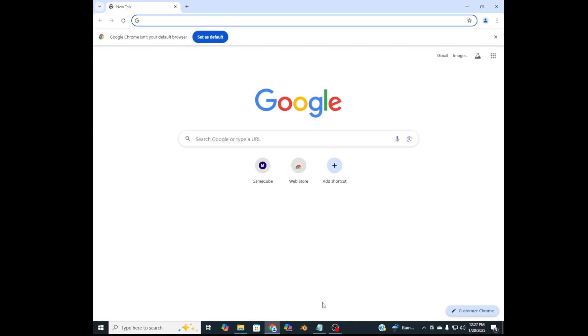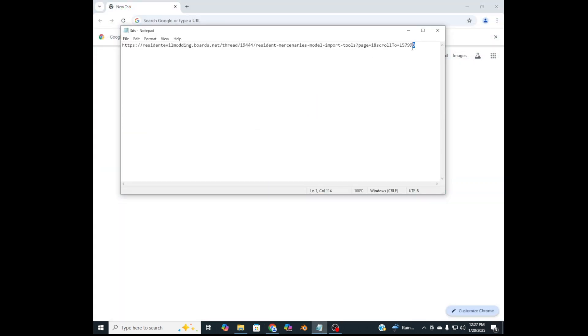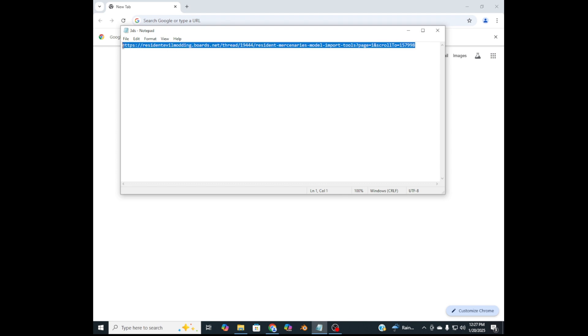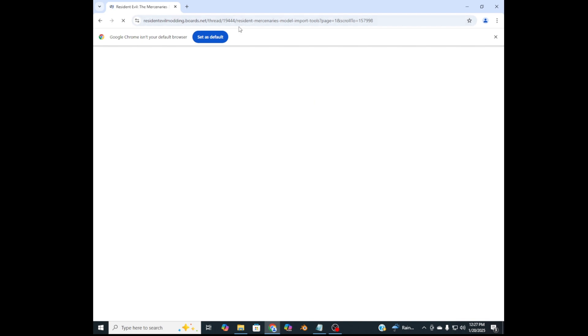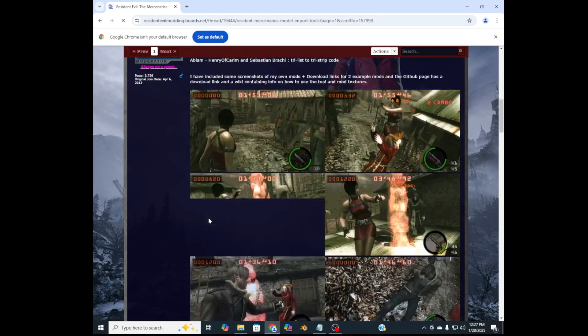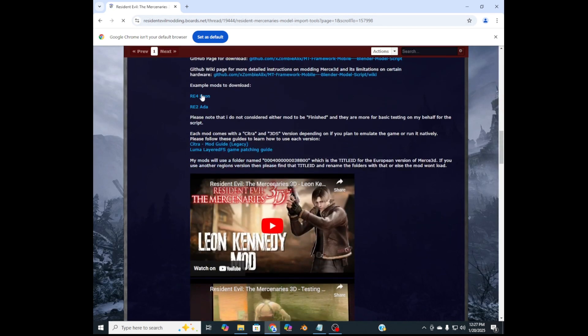This technique will be the same for pretty much any patch file, but for me I'm going to be downloading a mod for Resident Evil the Mercenaries 3D that replaces Chris Redfield with Leon. Still crazy Leon was never in the game, so it's about time we fix that. The link to this specific mod will be in the description if you want to download it.